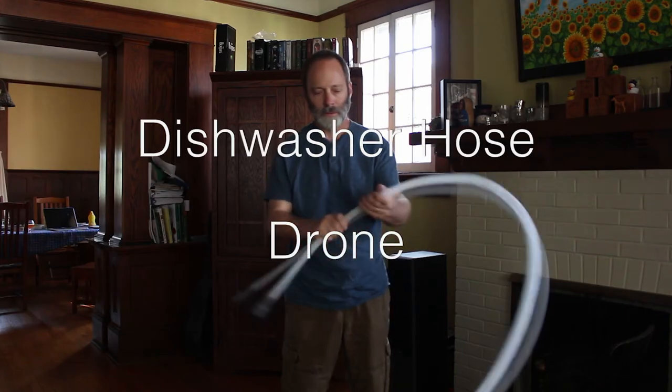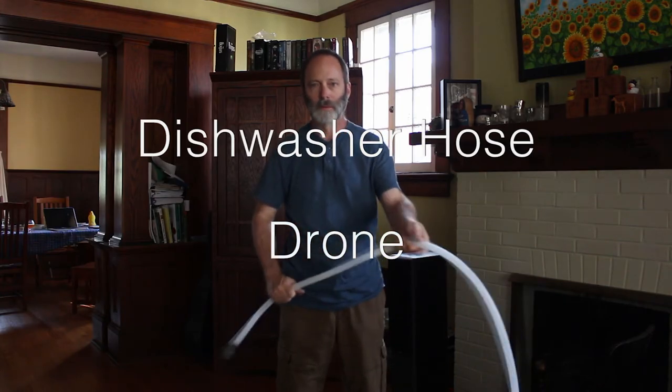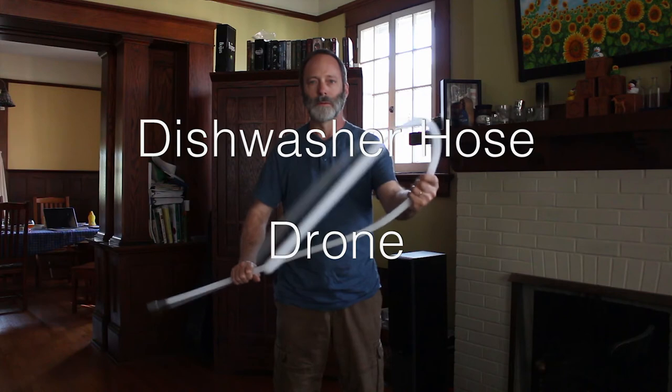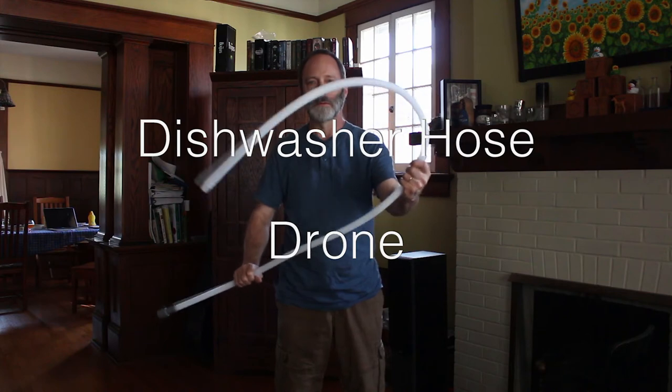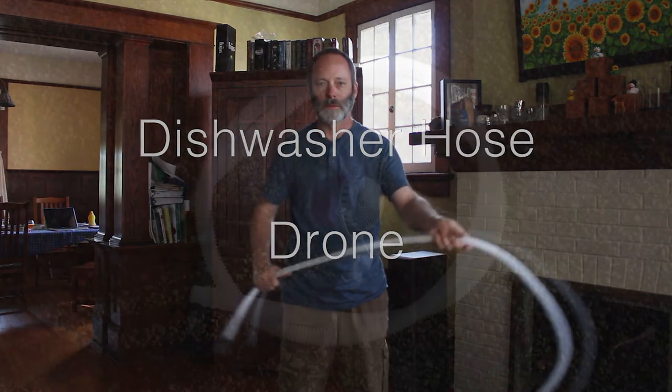Yes, you can use a dishwasher hose to create an ambient soundscape or an ambient drone. Let me show you how.